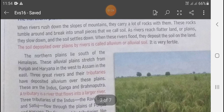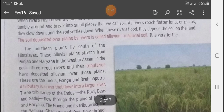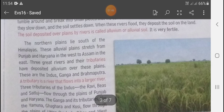The Northern Plain lies south of the Himalayas. These alluvial plains stretch from Punjab and Haryana in the west to Assam in the east. जो आपका Northern Plain है वो South of the Himalayas में है, और यह alluvial plain Punjab, Haryana से Assam in the east तक stretch होते हैं।